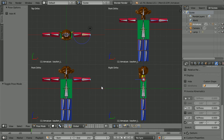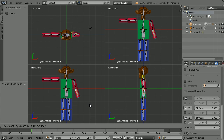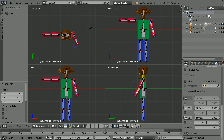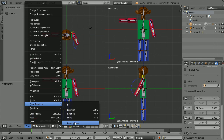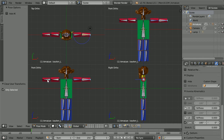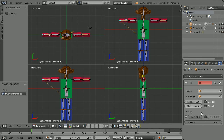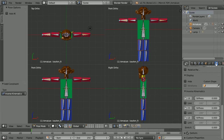Now when we move the lower arm we should get a reasonably natural arm bend. We need to add the constraints to the other arm. Select the lower arm, click the bone constraints button, click the add bone constraint button, click inverse kinematics and set the chain length to two. Click the bone properties button, lock X, limit Z, and this time set the minus 180 to zero.